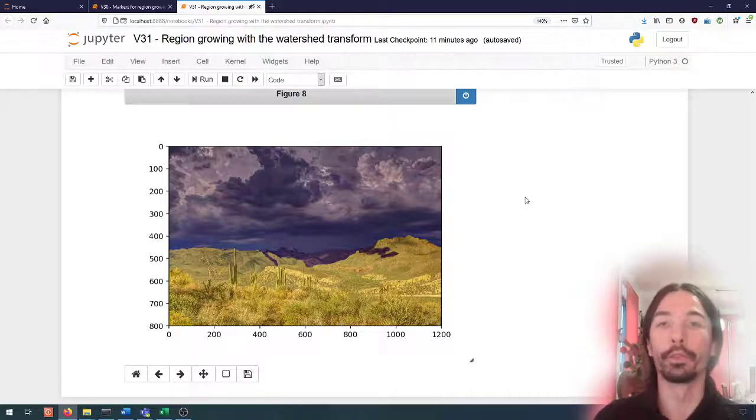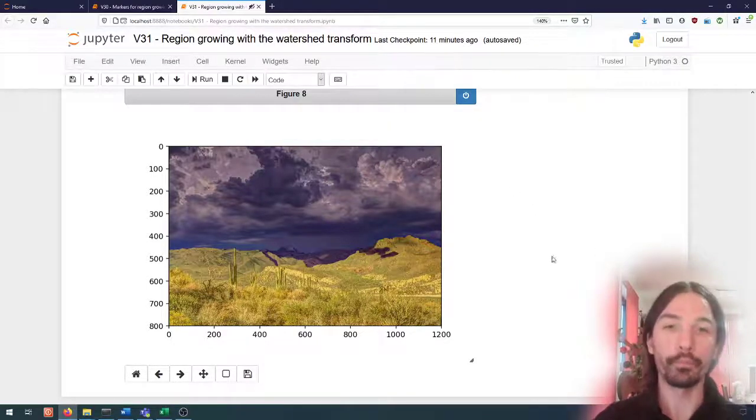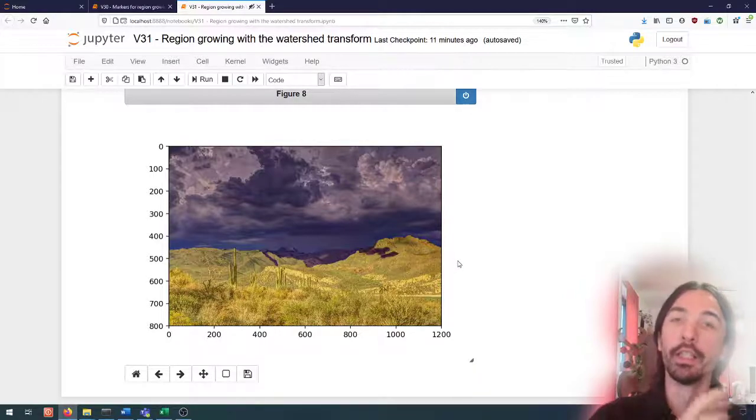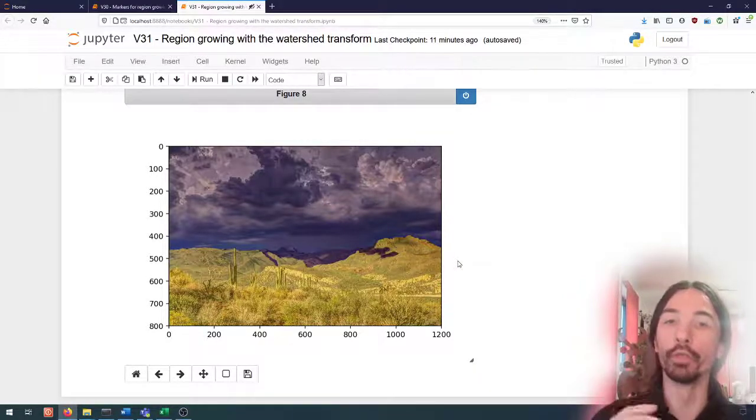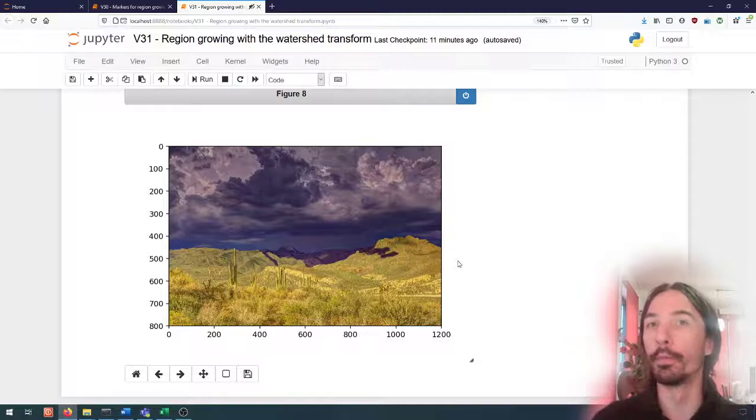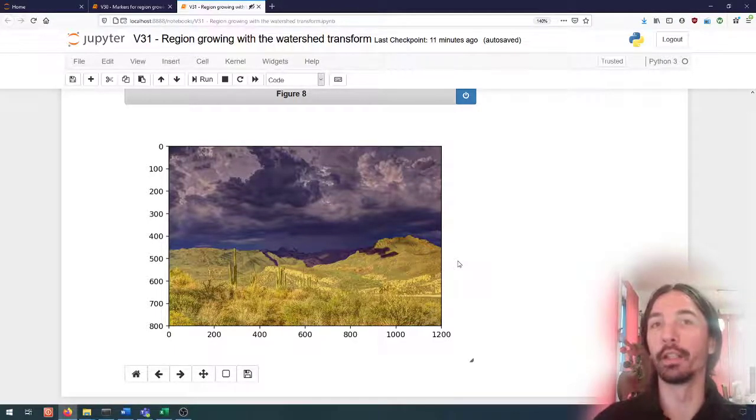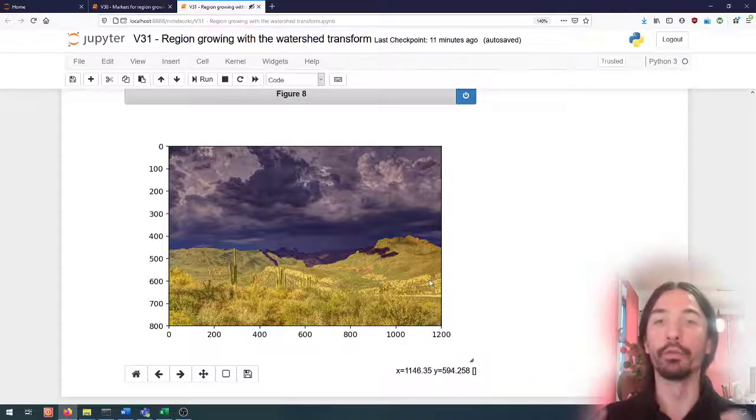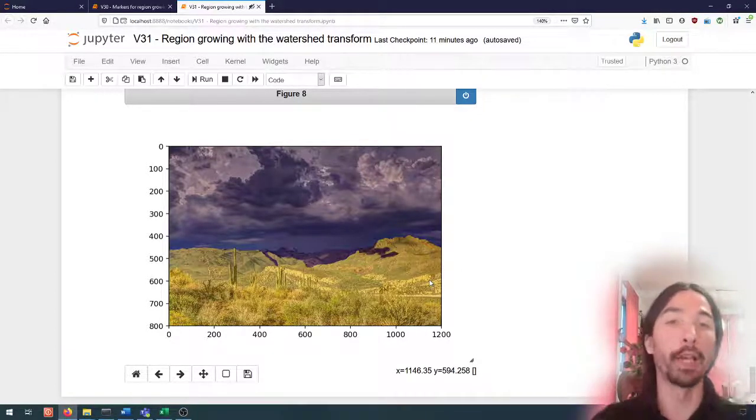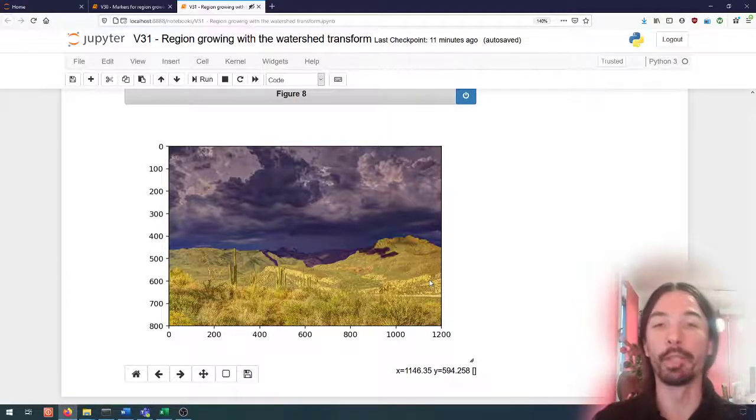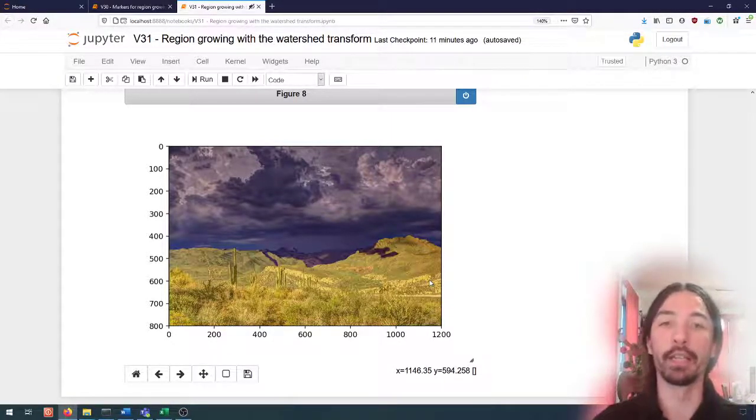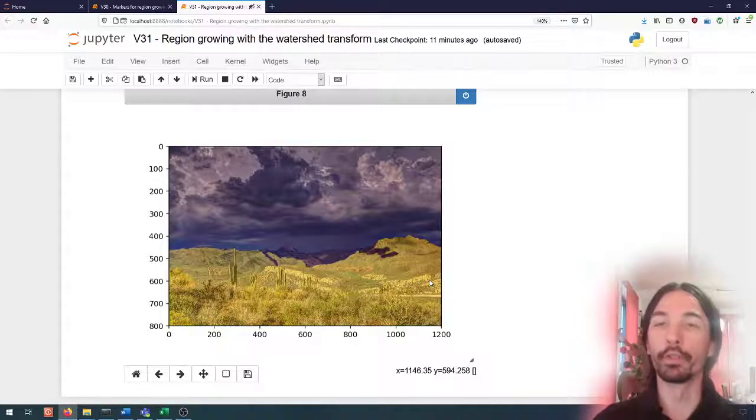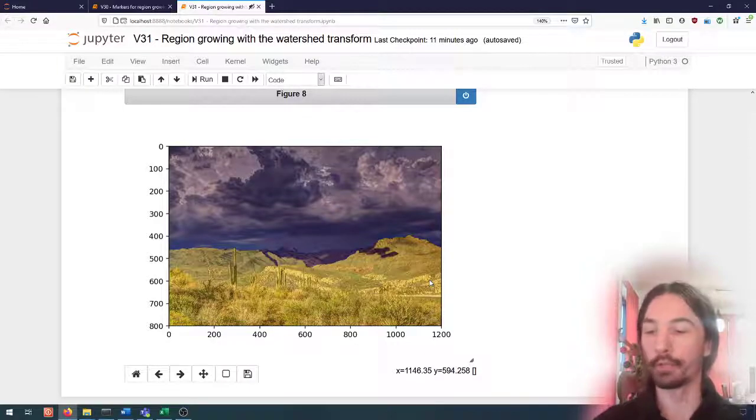But here this gives us again another option for segmentation that is based in this case on first finding a way to just separate regions that we hope are kind of homogeneous in their semantic nature, and then find a way to classify those regions as being part of in this case the desert or the sky and using that as our segmentation. So that's it for this video and I will see you in the next one.